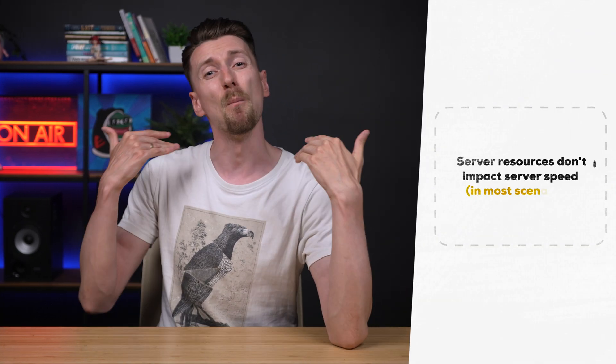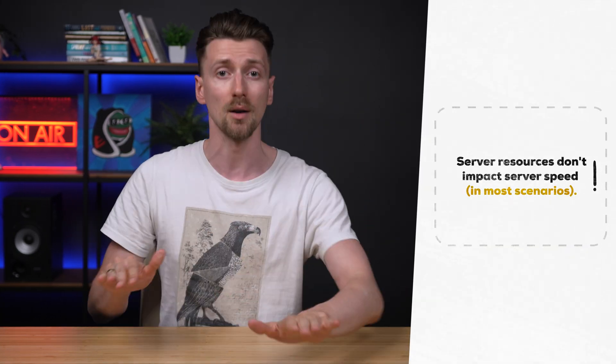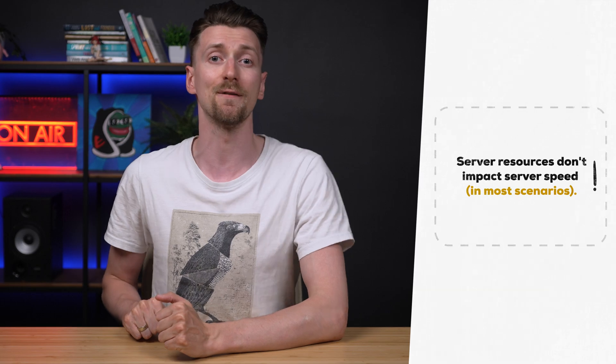But don't fall into the trap of thinking I have to keep my server at maximum power at all times because more resources does not make your website faster.